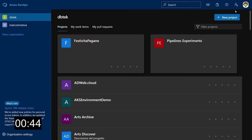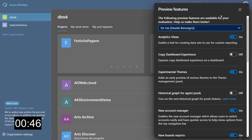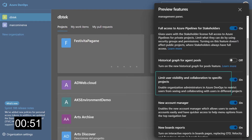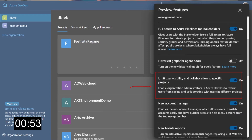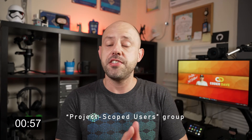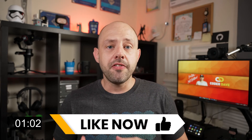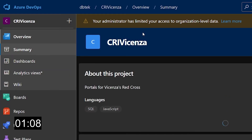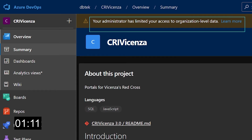Until now there was no way whatsoever to change this behavior — but as I said, until now. To restrict users from this information, you can now enable the "limit user visibility and collaboration to specific projects" preview feature for your organization. Once enabled, the project scoped users group — which is an organization-level security group — will be added to your Azure DevOps organization, and you can find it under permissions in the organization settings. When you add users and groups to this new group, they will see a banner stating that the administrator has limited their visibility.